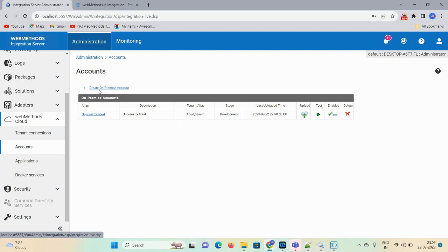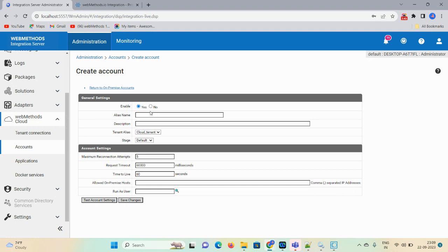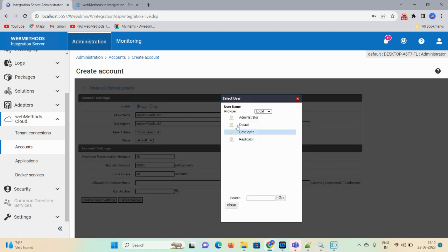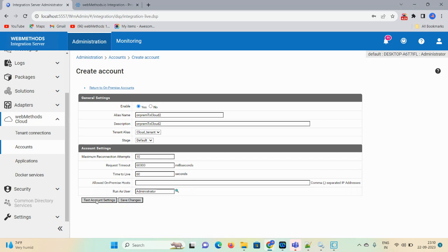Then click on the Account option. Click on 'On-Premise Account.' Here you can give a user-defined name. For description you can copy-paste it here. Tenant alias — select 'Cloud Tenant.' Stage you can see as default. Maximum reconnection attempt I am changing to 10. Request timeout — time to live 60 seconds. Run-as user you can select as Administrator, and then click on 'Test Account Settings' and then save changes.